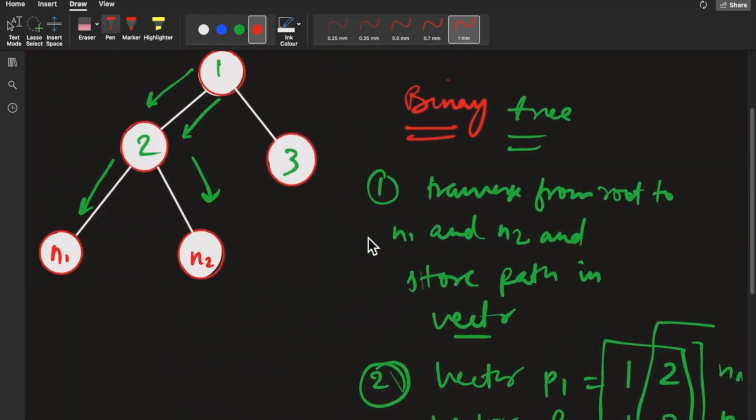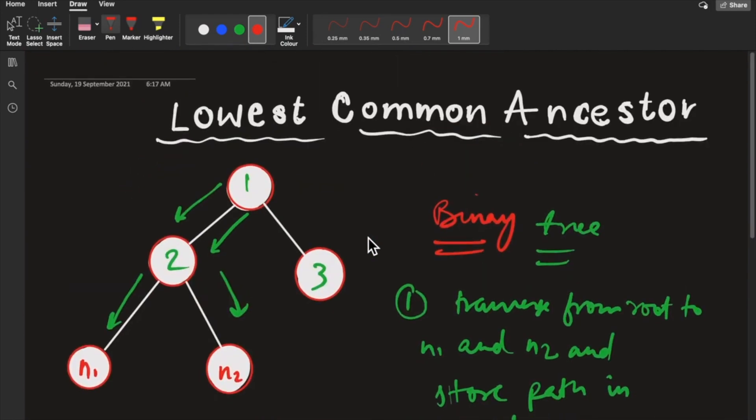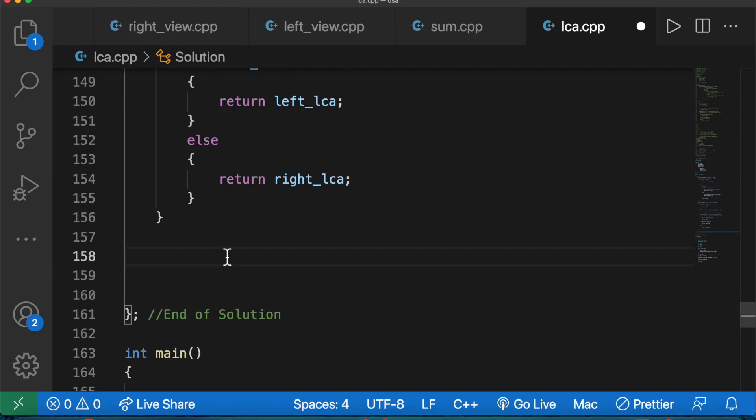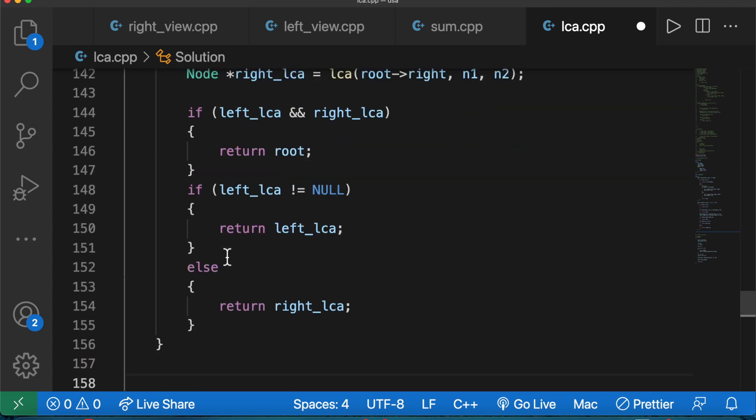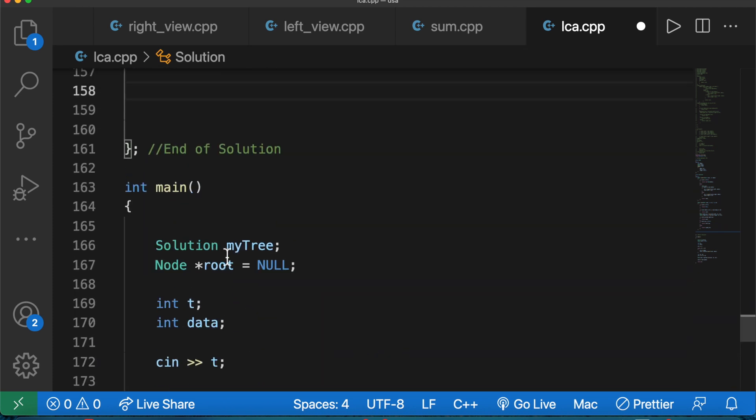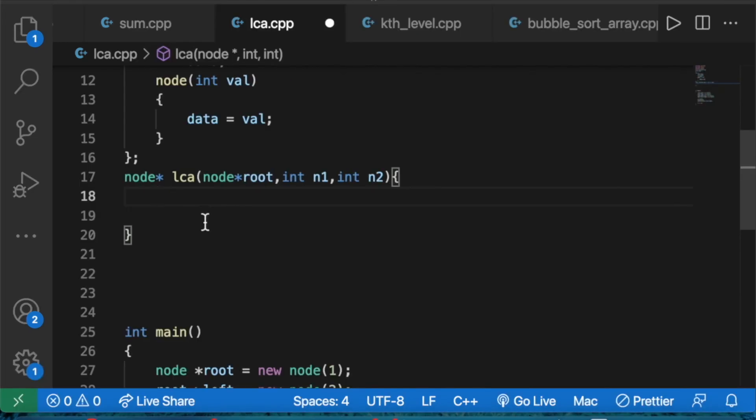Now let's write the code for lowest common ancestor following this process. The function will be called LCA and will take a node as parameter. First, we write the base condition: if root is null, return null.